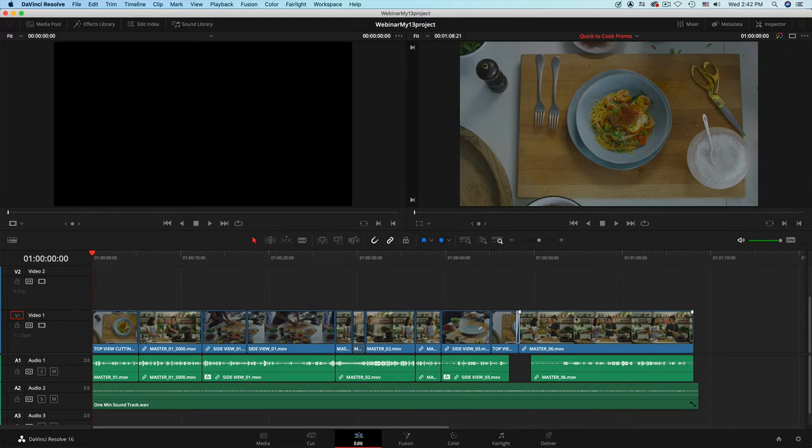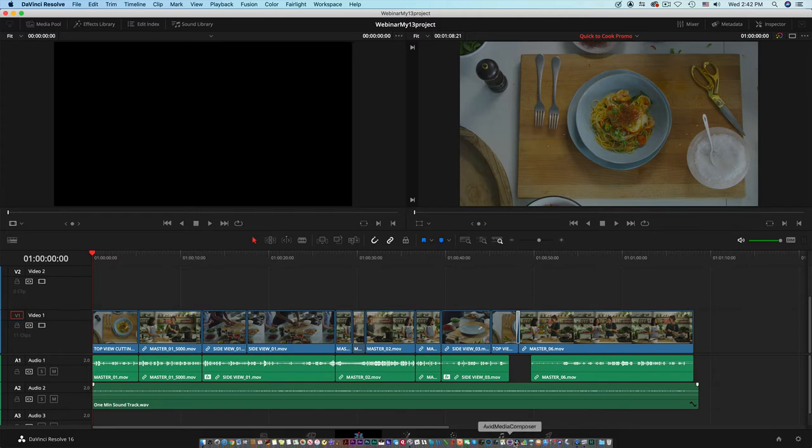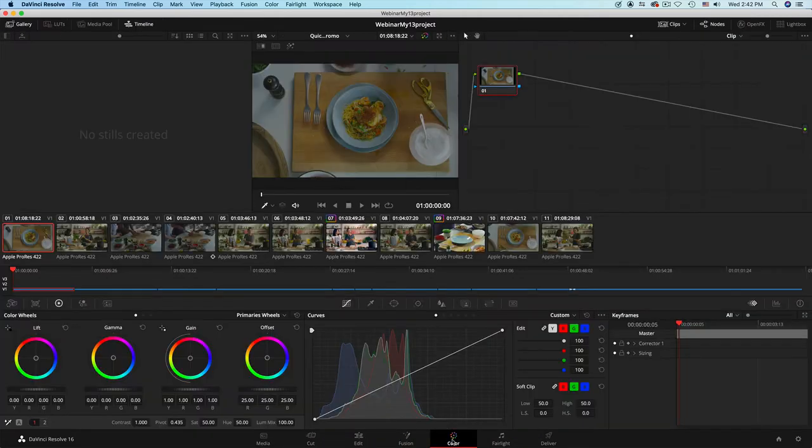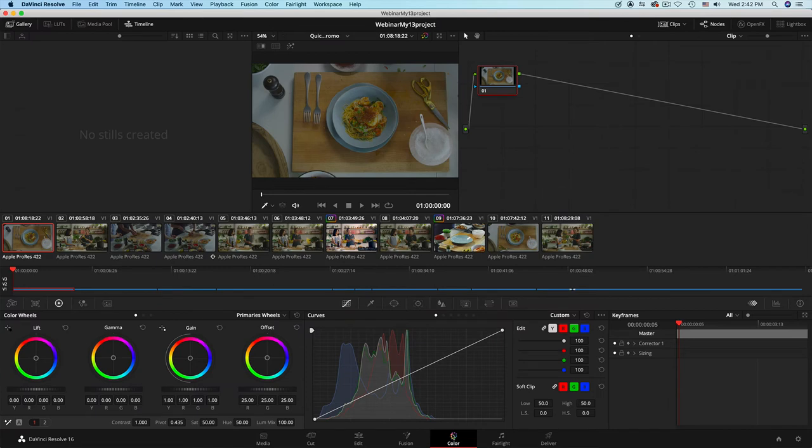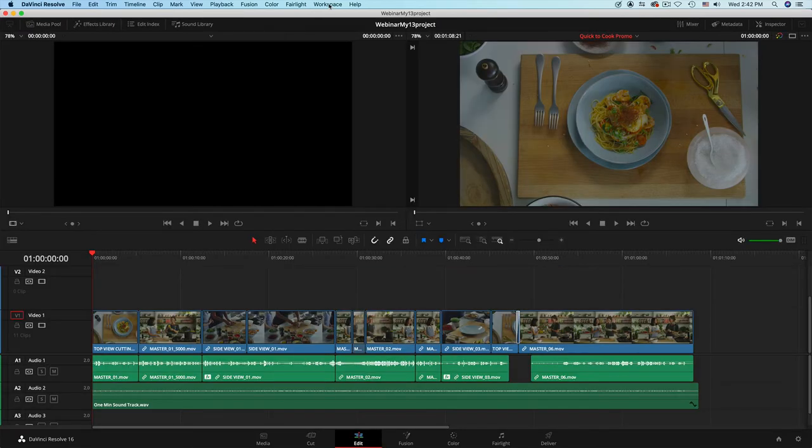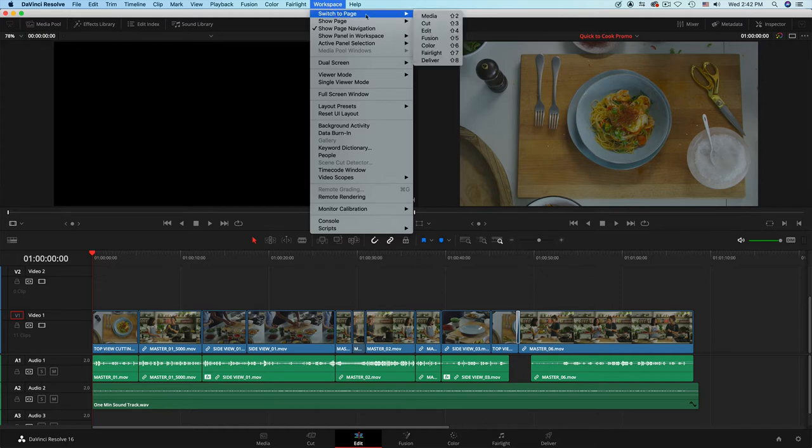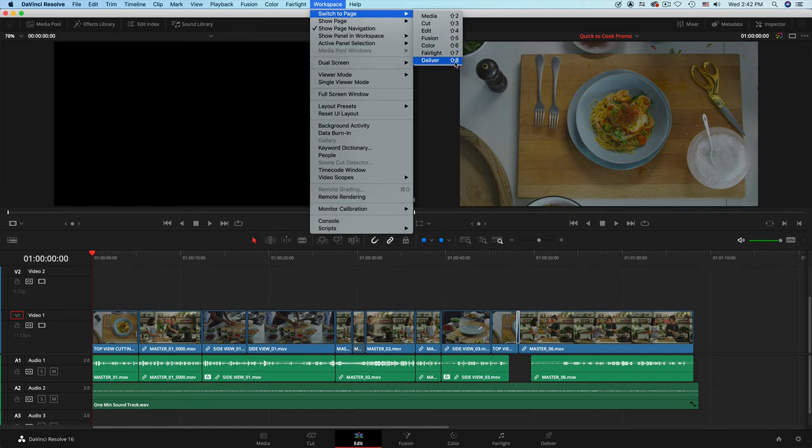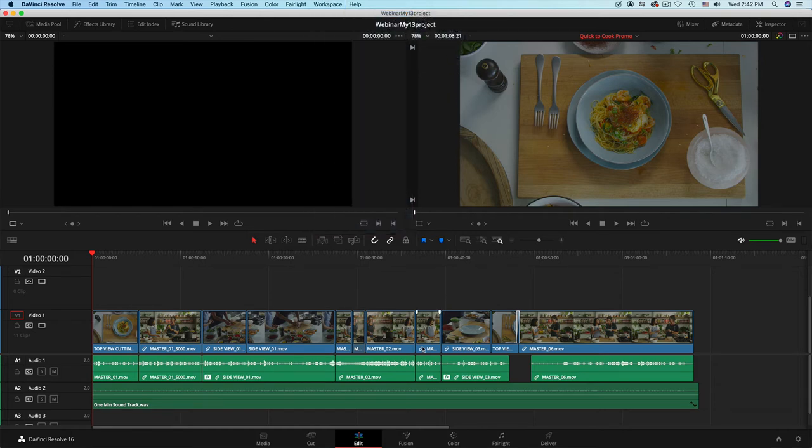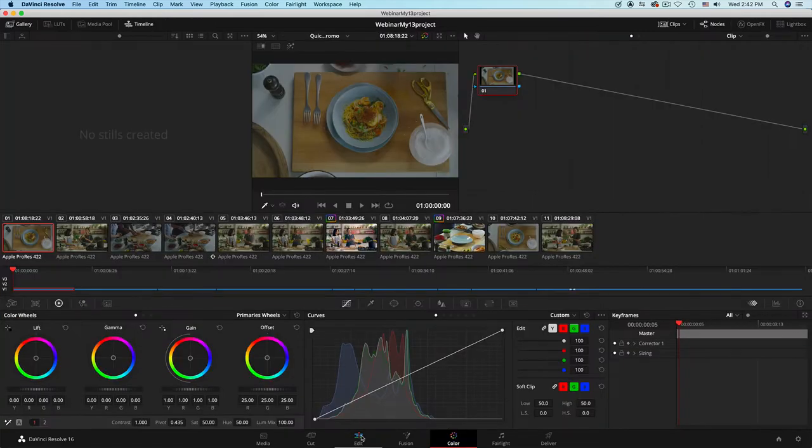Let's do some color grading because that is what DaVinci is really, really famous and known for. The first step is switch over from edit tool to color tool. You have an option of using keyboard shortcuts. The workspace shortcuts are shift 2, 3, 4, 5, 6, 7, 8. If I want to use the color, it would be shift 6.